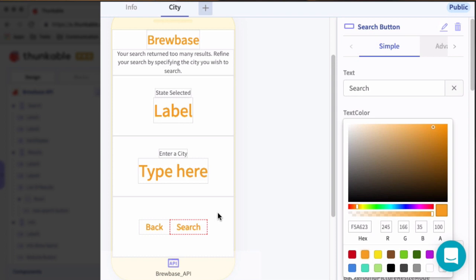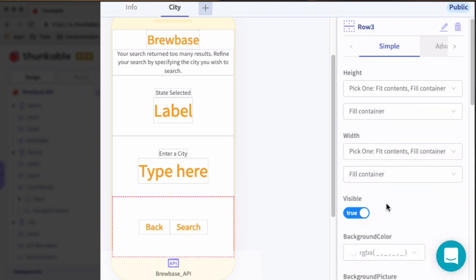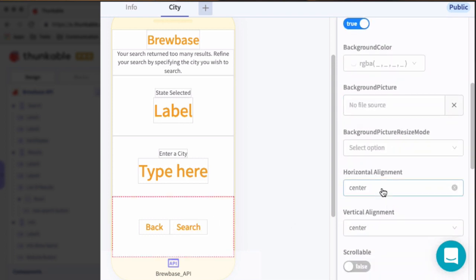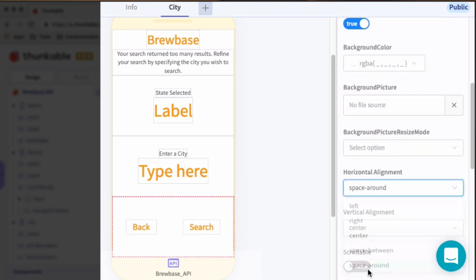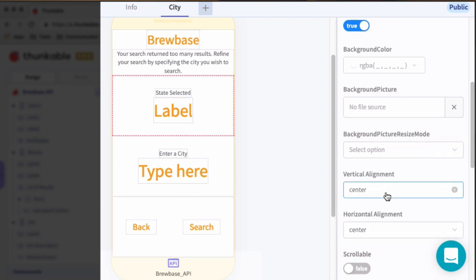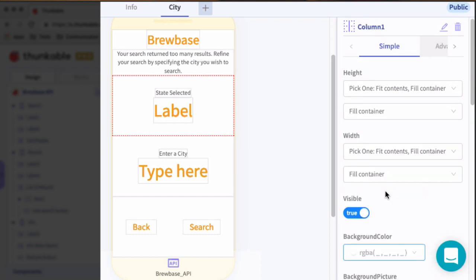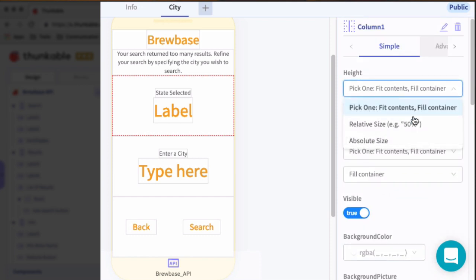And then for this row, we will set the horizontal alignment to space around, just to space those out. And then for each of these sections here, I want to go ahead and define some space, or define their height, rather.